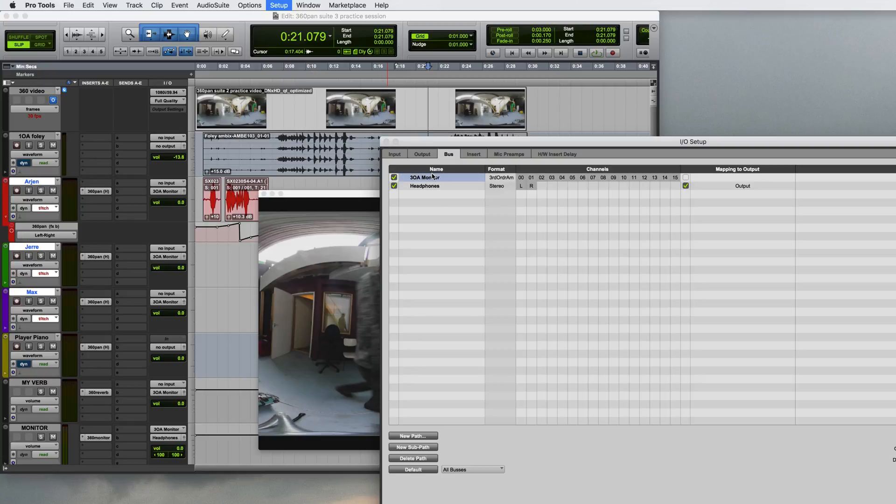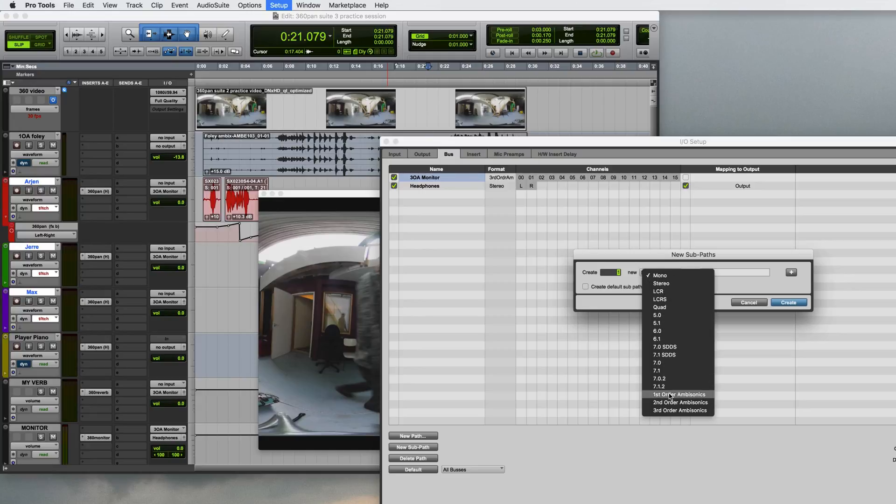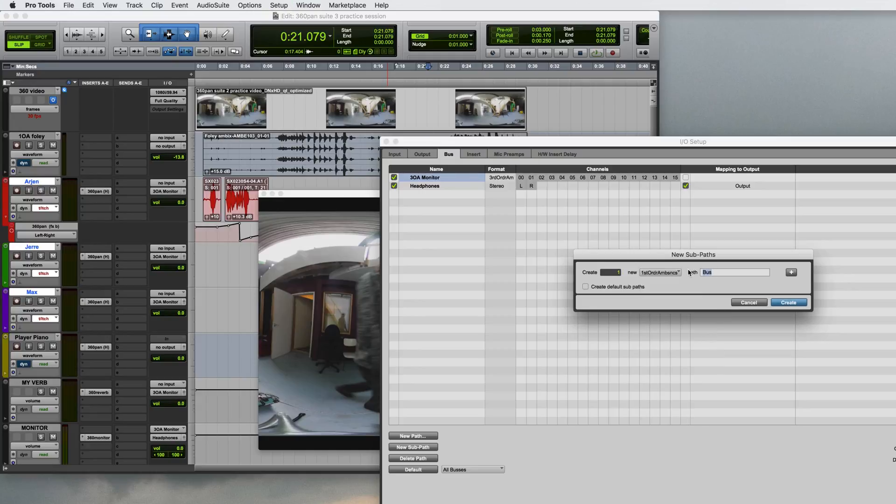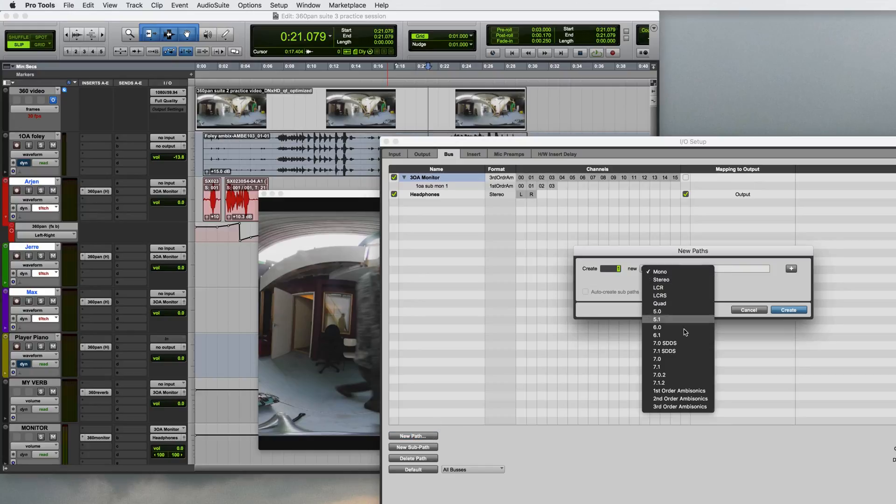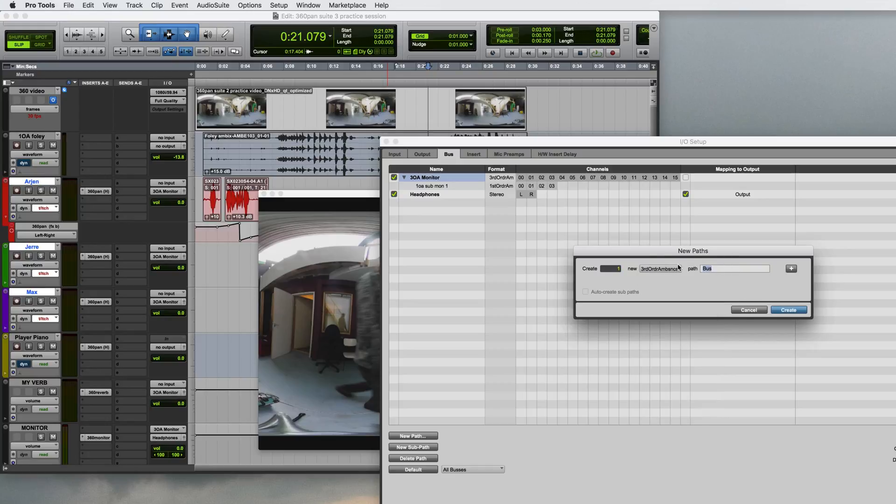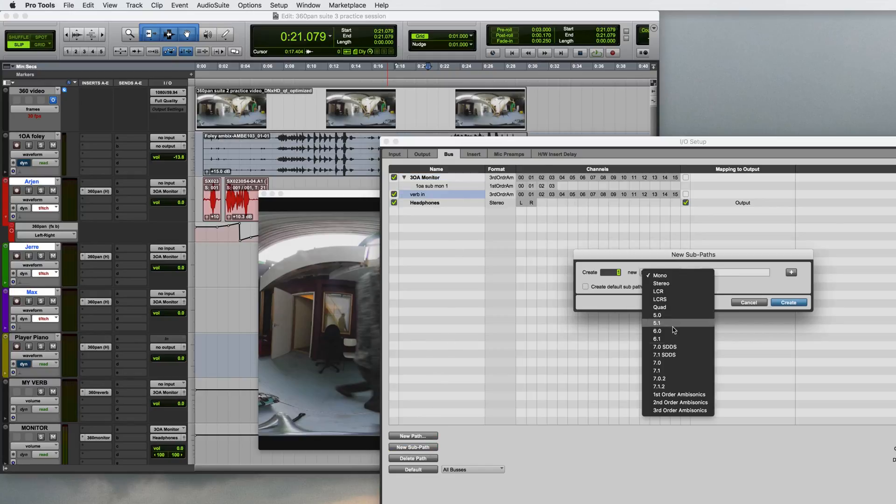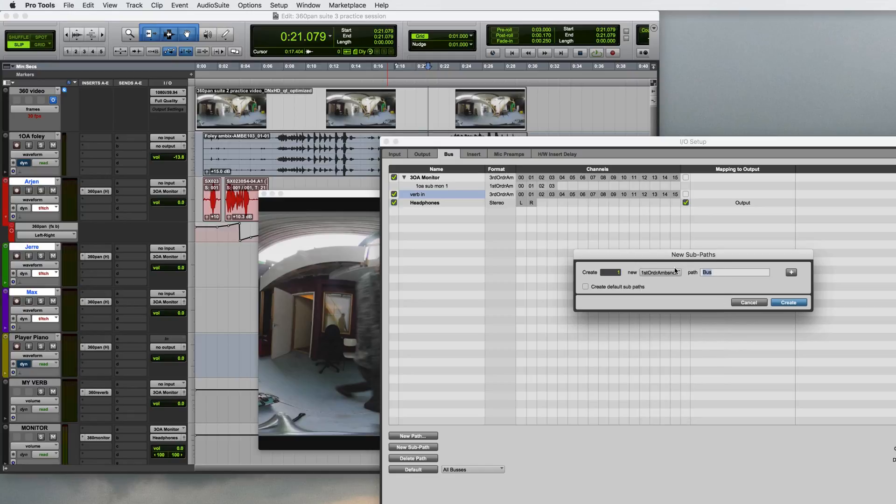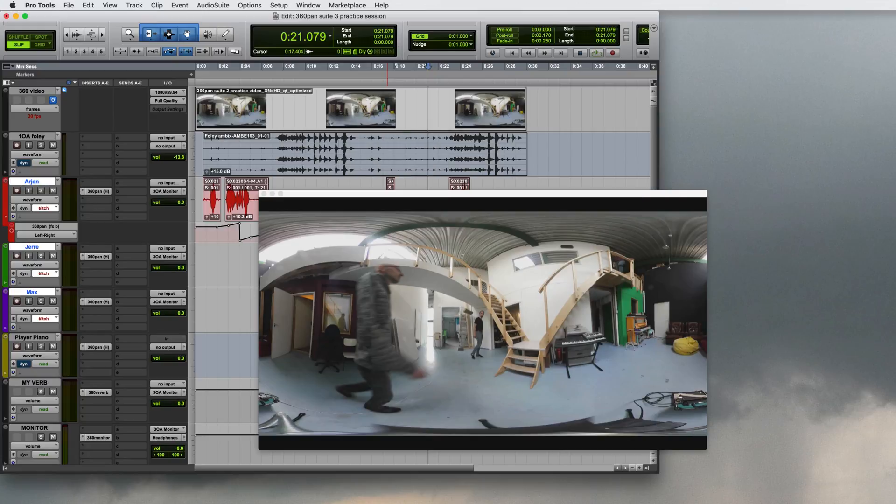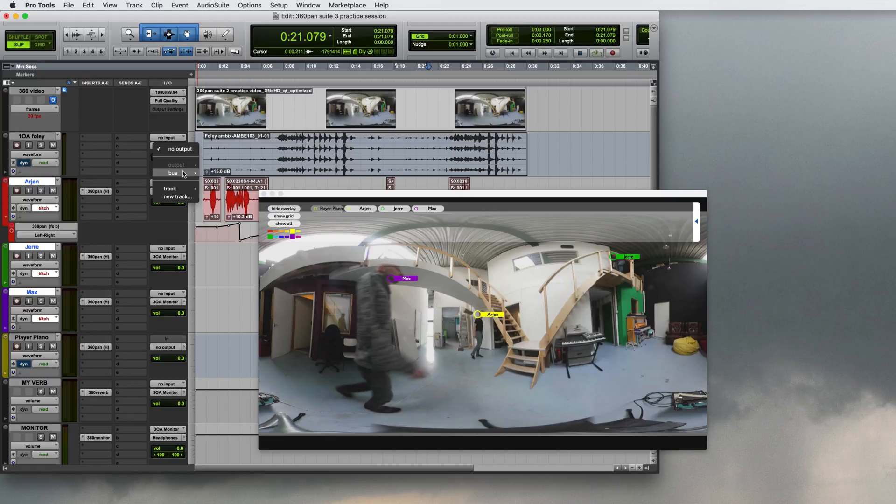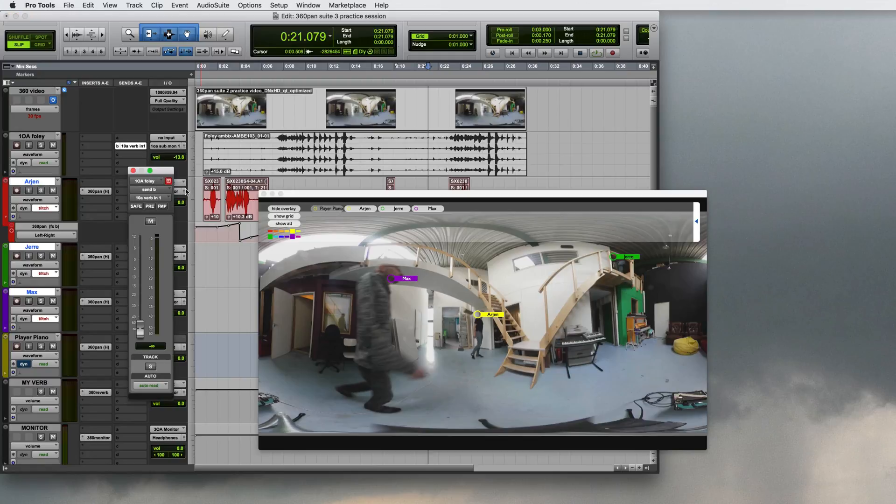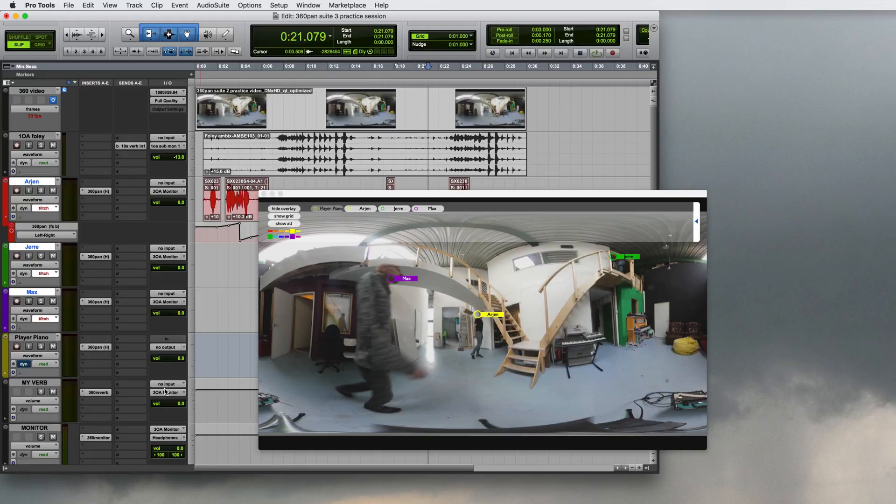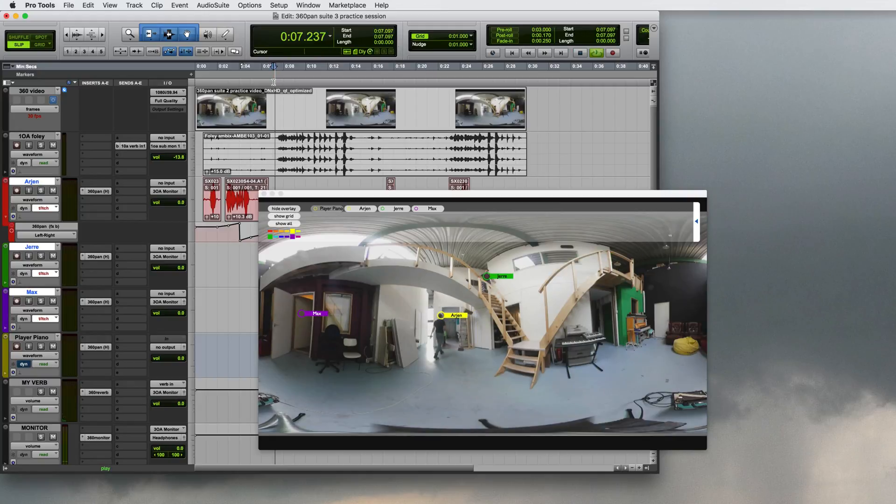Now let's listen to this Foley track. For this I'll create a sub-bus of the monitor in first order ambisonics to send this footstep recording to and I'll create an input to my reverb called verb in. And create a first order sub-bus for that one as well. Now what I can do is send these footsteps right to my monitor. And create a new send for the reverb. Now I can reverberate an entire ambisonics track.